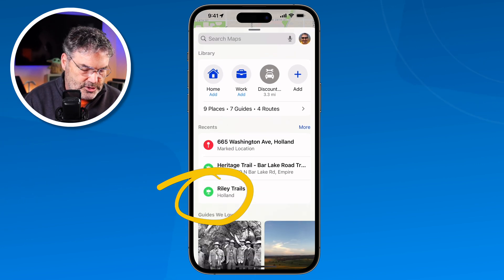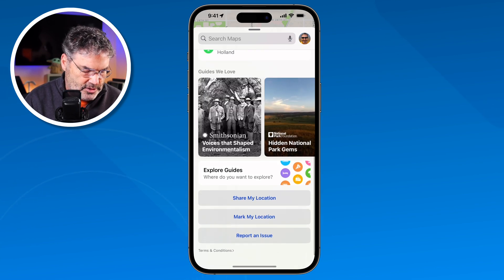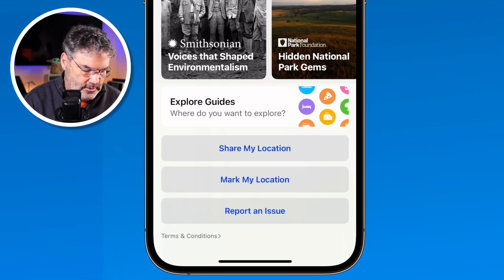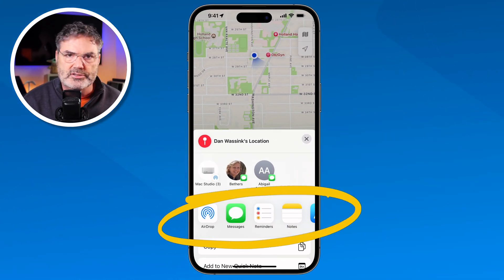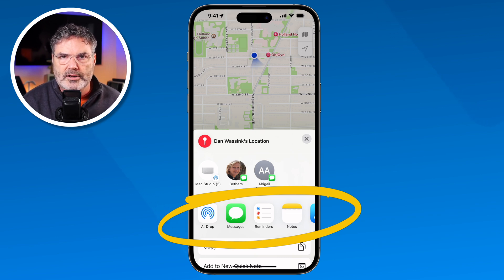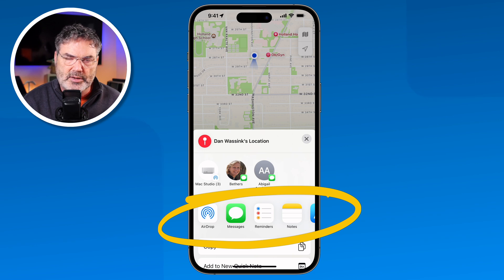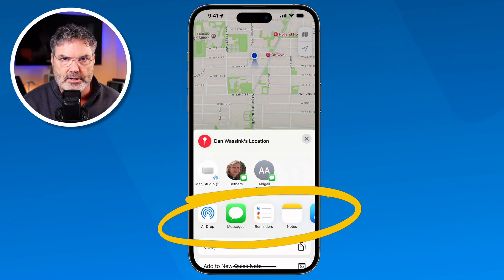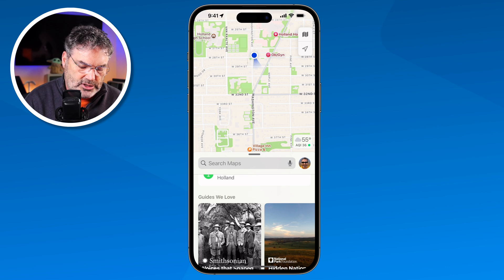We also have another option — you're able to share your location with someone. When you tap on that, you can send your location to someone via Messages and they're going to know where you are. This is not like Find My, where someone can look up your information all the time. This is just a snapshot, so they're not going to be able to track you, but you can easily send your location.